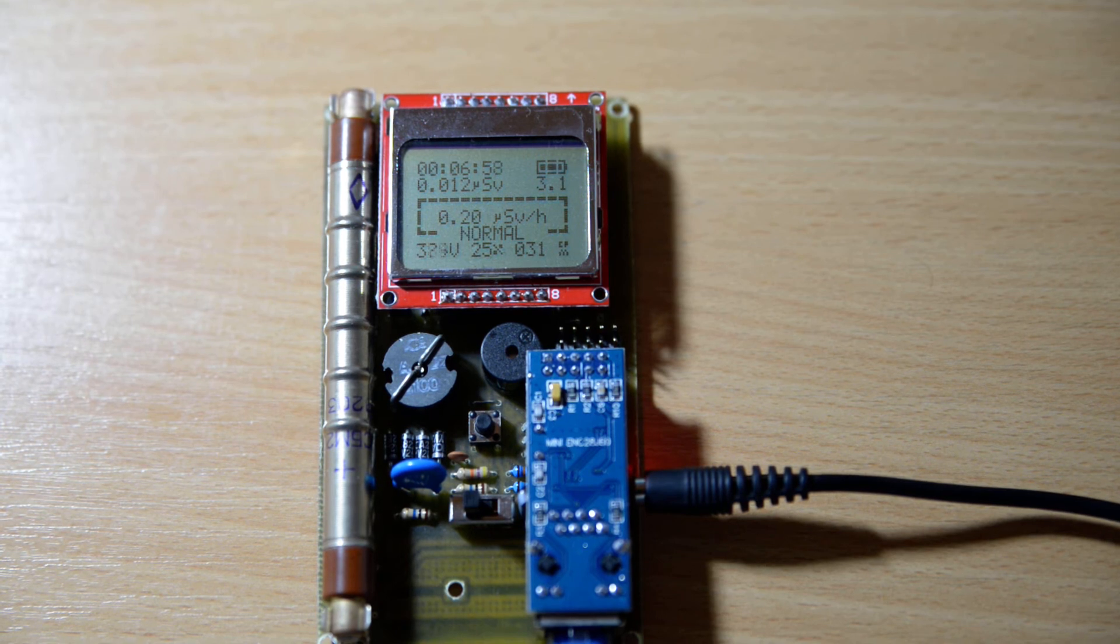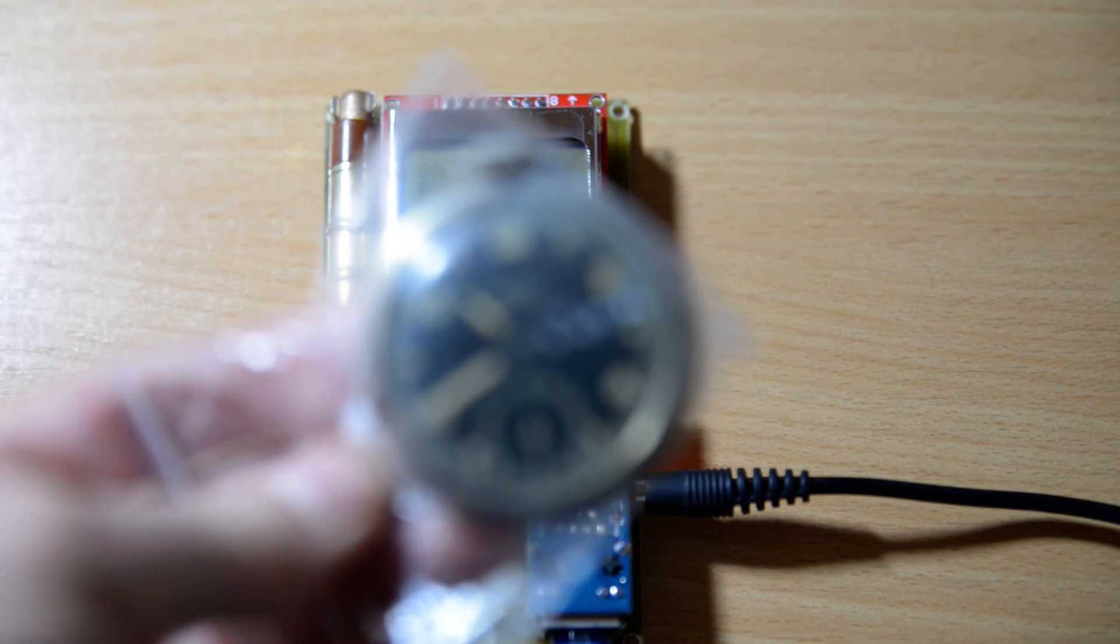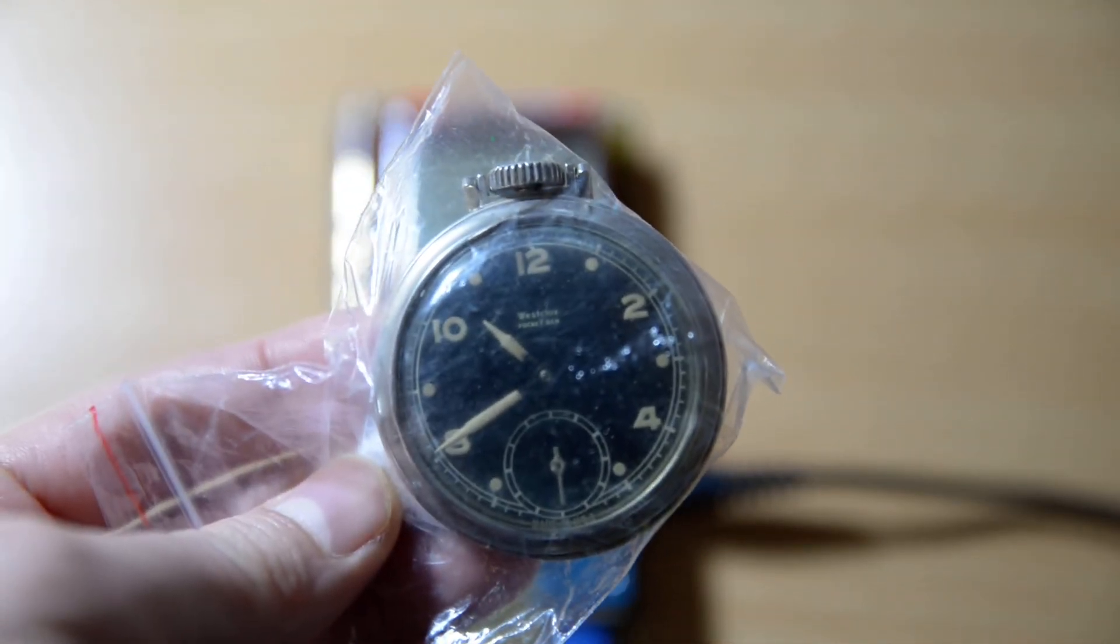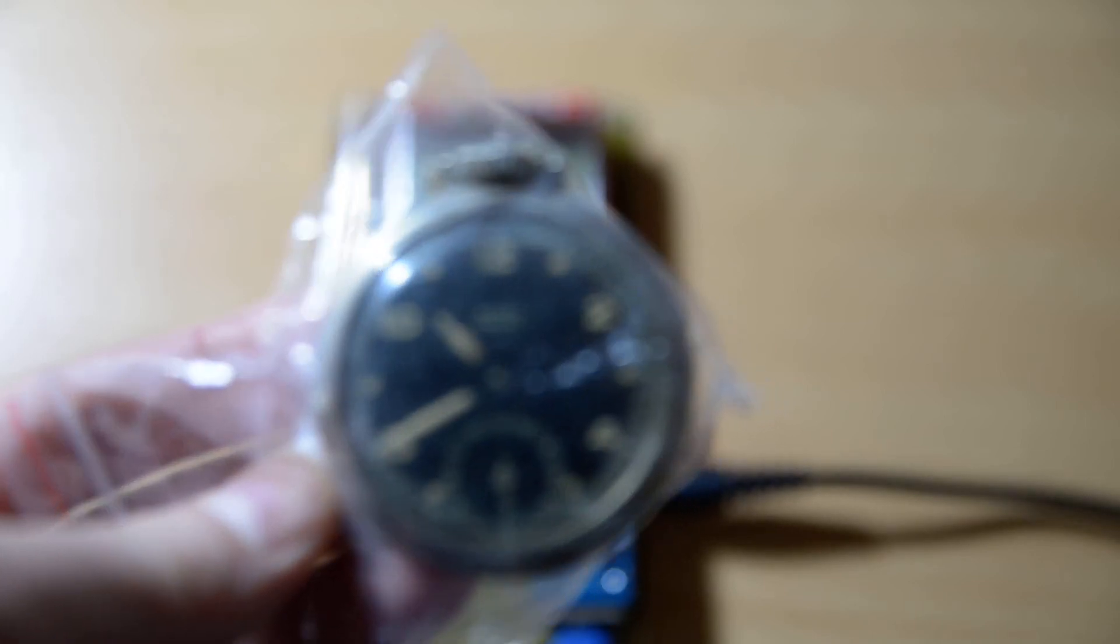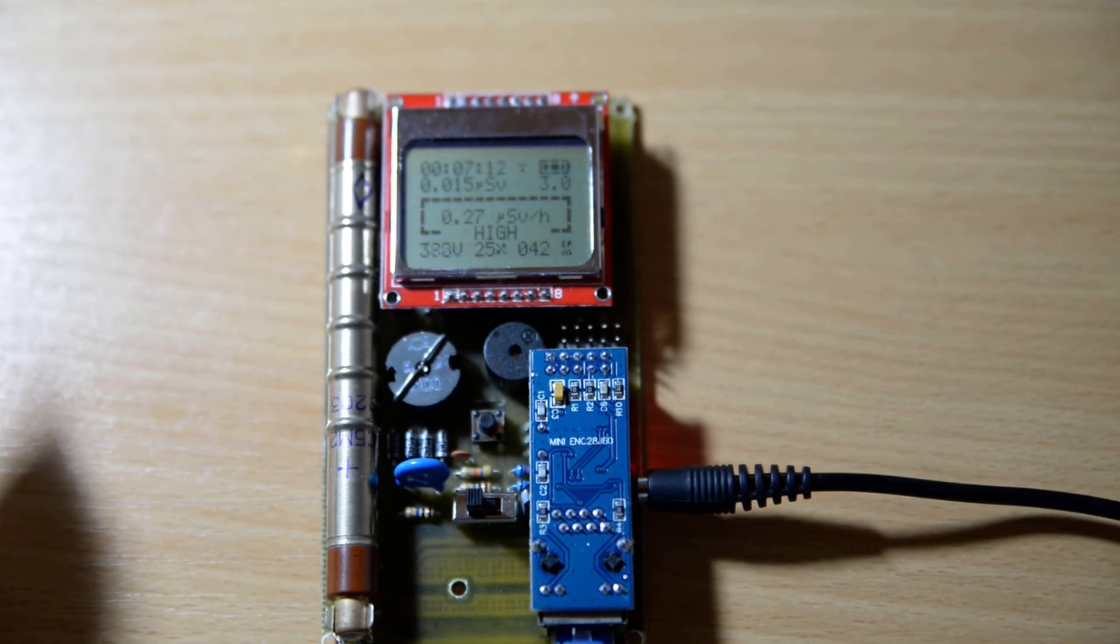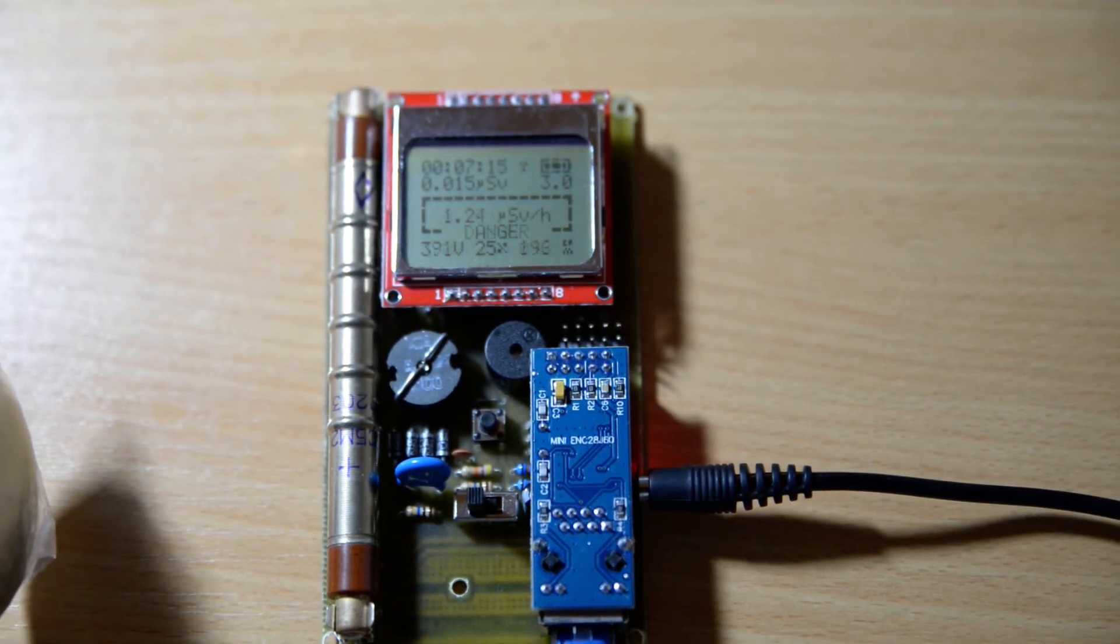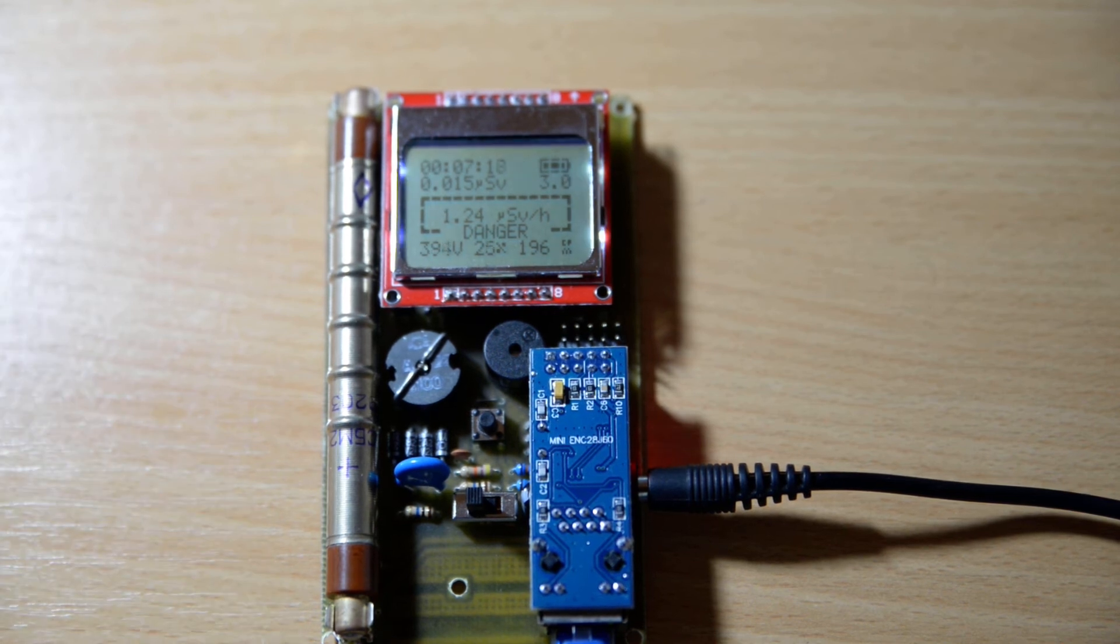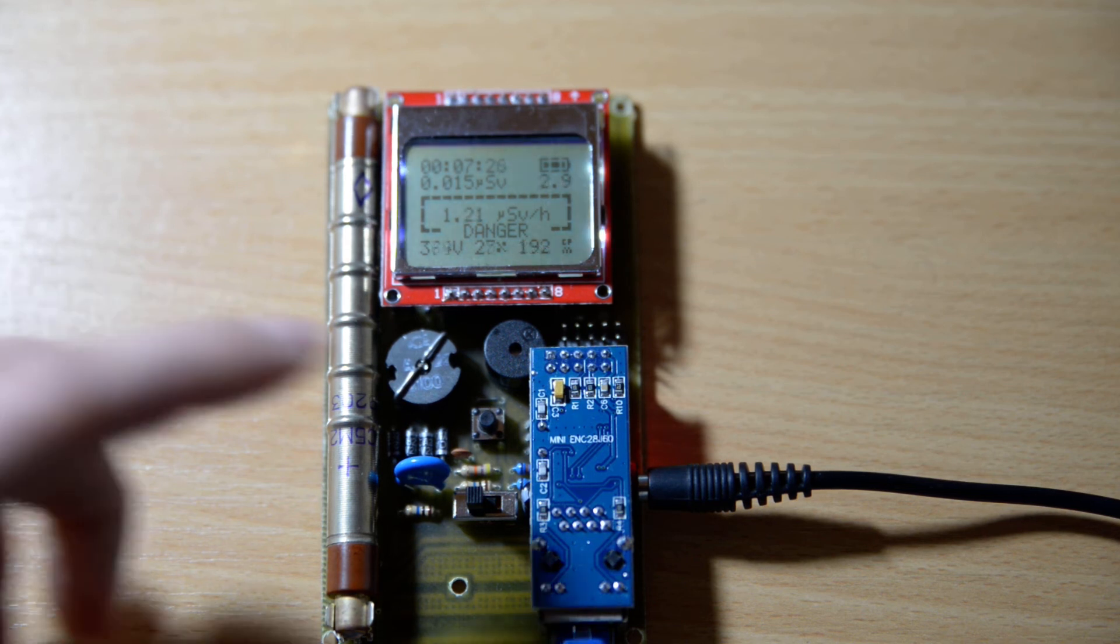Using a radium watch which has its dials painted with a radium based paint I'll be able to get higher readings. You can hear the clicks increase in frequency, and finally getting over one microsievert per hour will reach the danger level and the alarm will be triggered.